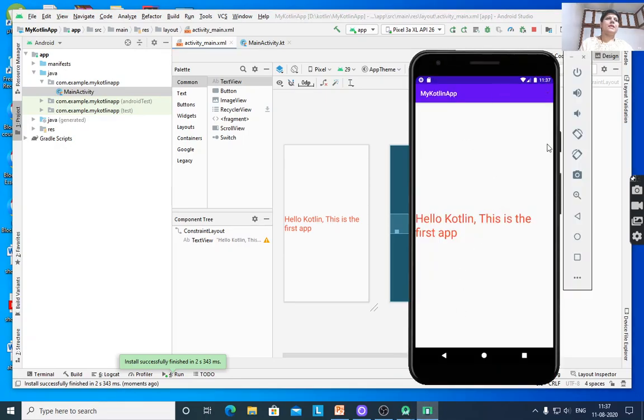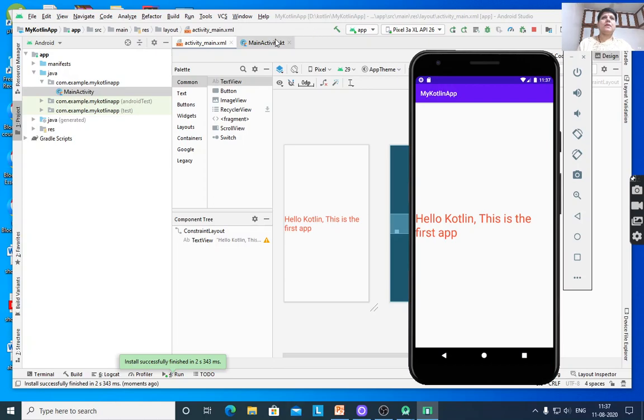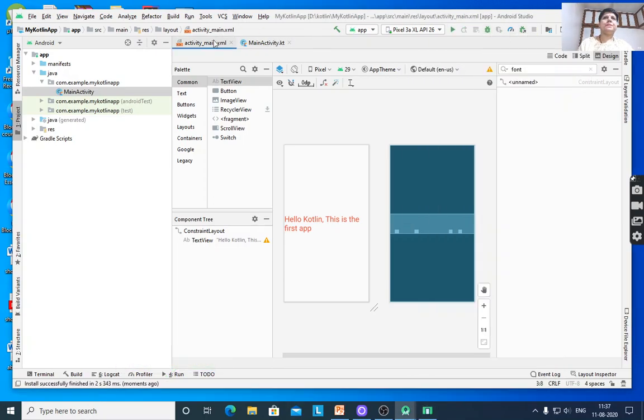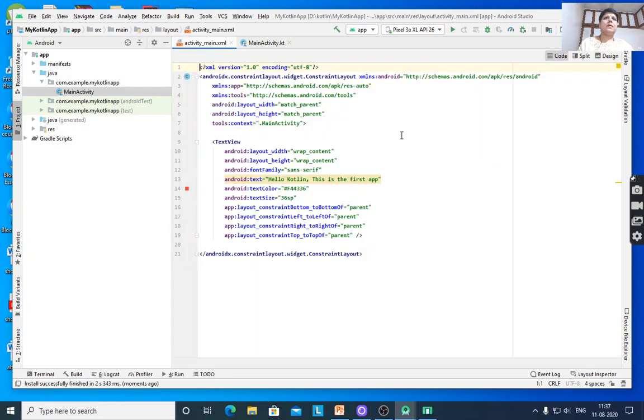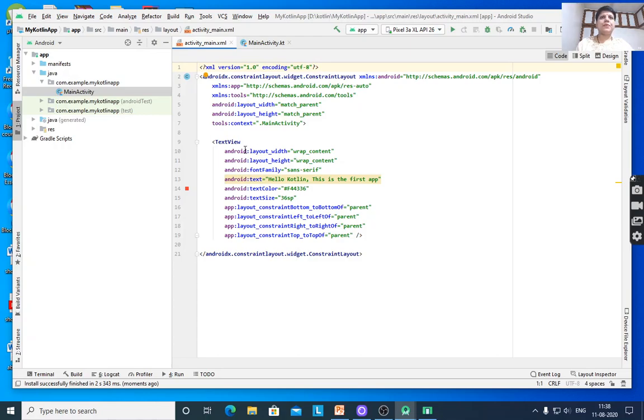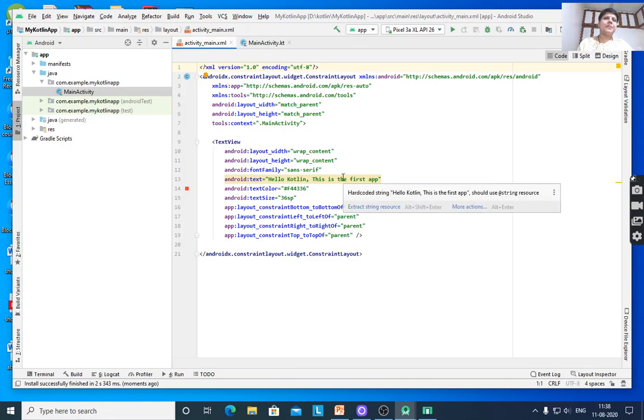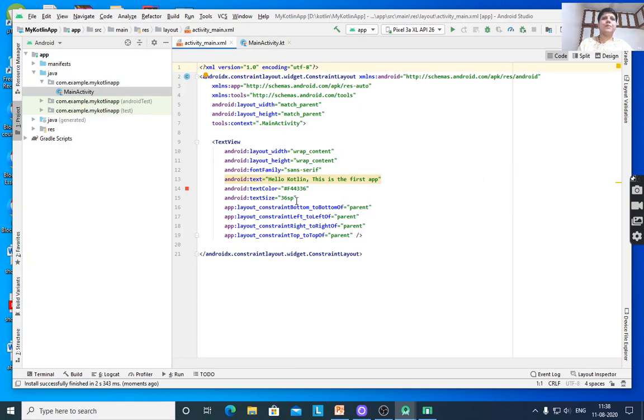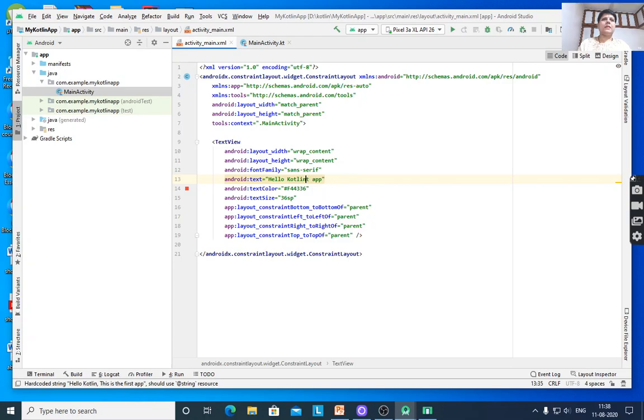After executing, it will display 'Hello Kotlin, this is the first app'. If you want to change that text, open activity_main.xml file. Here, android:text - if you change the property, or you can change it directly in the properties window. All the attributes and properties can be assigned here: android:layout_width wrap content, Sans Serif font. If you want to change 'Hello Kotlin', modify it, save the file, then execute.